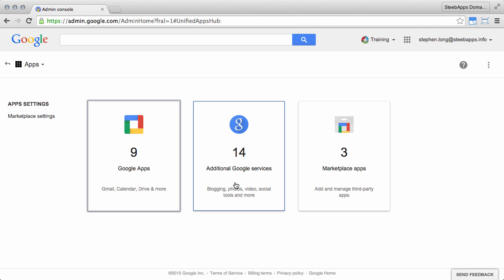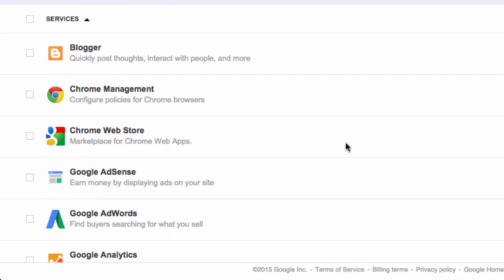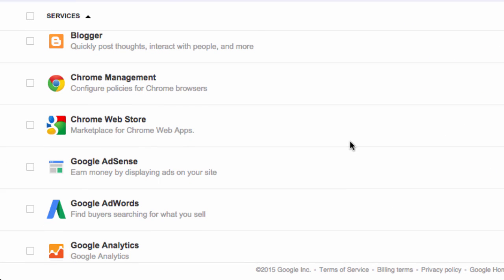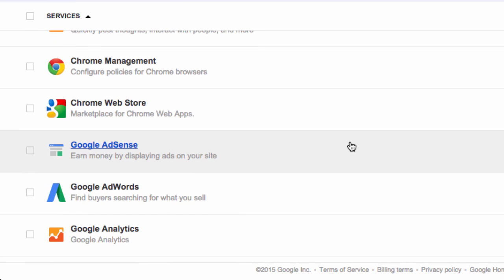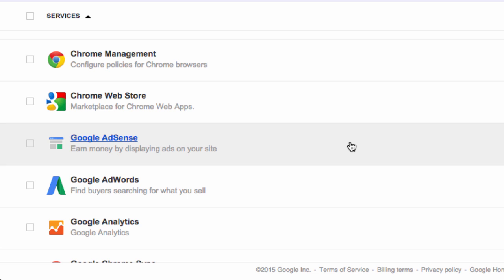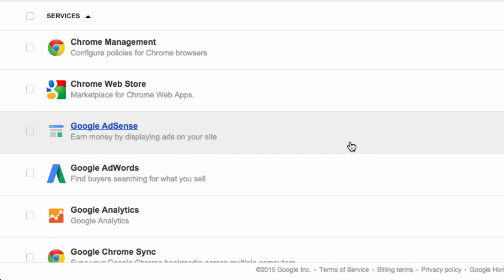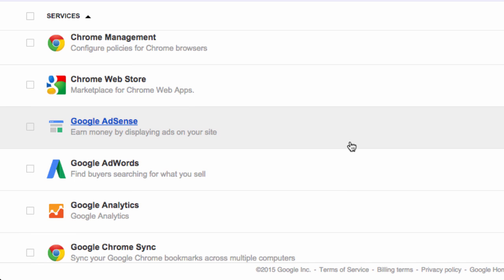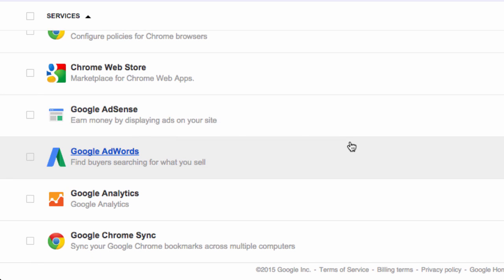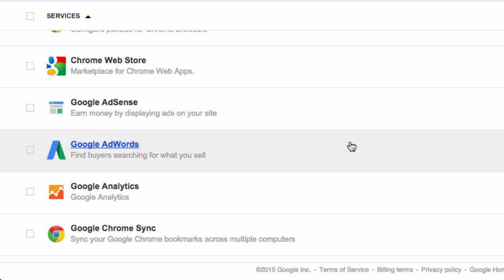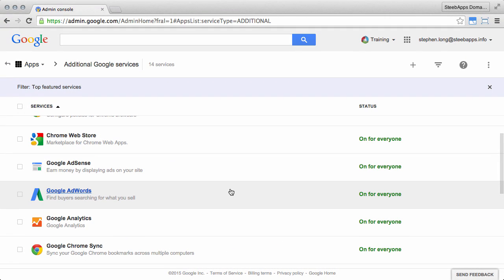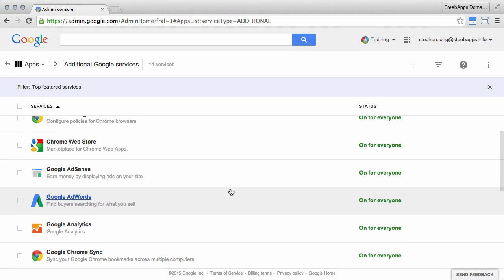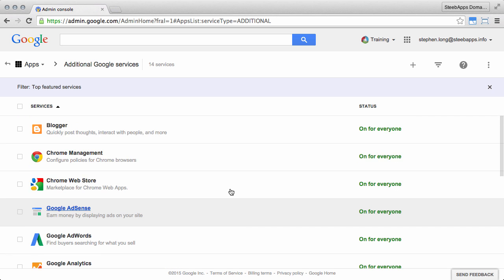If we click into additional Google services, you'll see services like Blogger, YouTube, Google Plus, Google Wallet, and these are the other services that are available to use by your users, but are not covered by the Google Terms of Service Agreement and are not supported by Google Apps support. For these services, if you need help, you can go to the Google Help Center or to help forums.